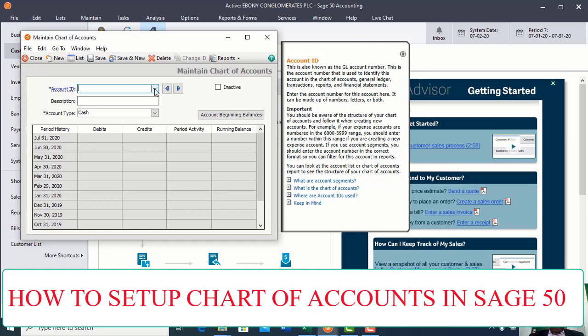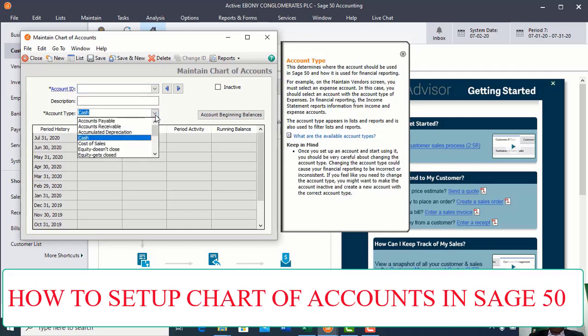This will enable you to set up different types of ledgers you want to create to manage your organization. In doing so, you have different fields to fill in: the Account ID — you need to give an Account ID to each ledger you want to create — the Description, which is the name of the particular ledger, and the Account Tag, which is the classification.